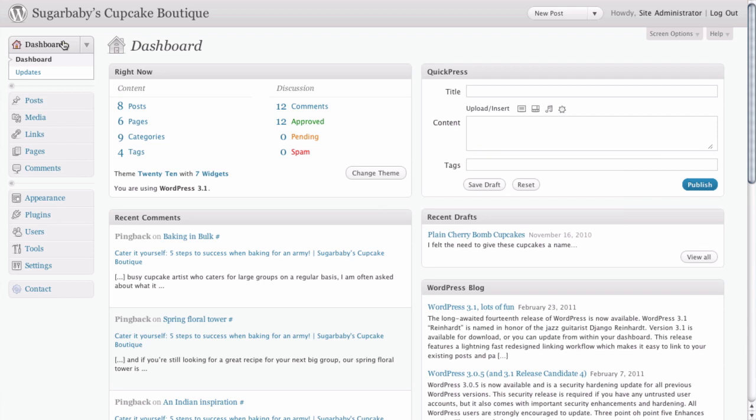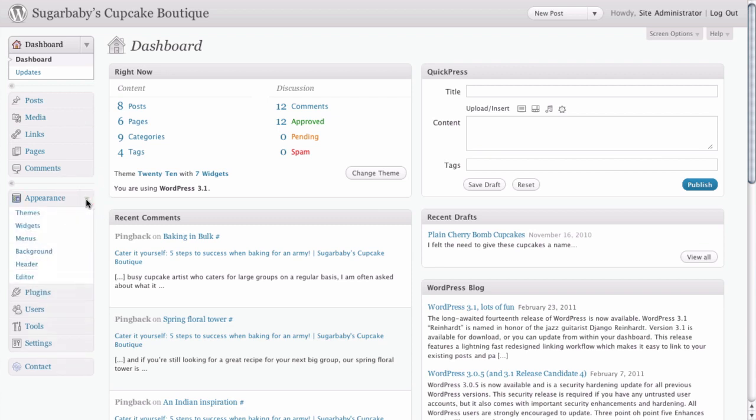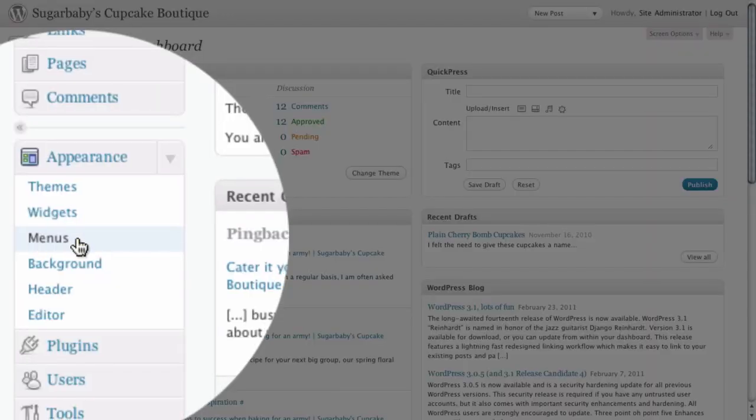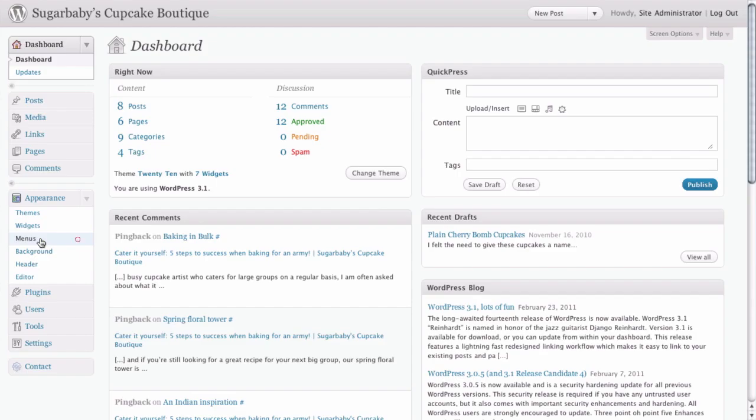Once we're in the dashboard, what we need to do is we need to create our custom menu. And it is located under the appearance tab in the left hand navigation, obviously with the option marked menus.